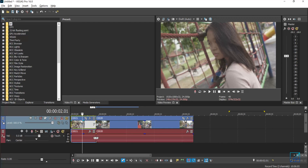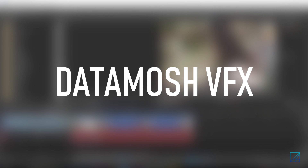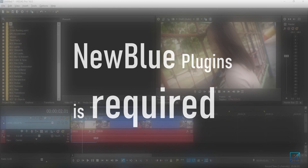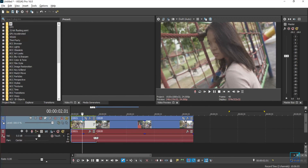Hello guys, what's up, this is Dr. Olive Alex and today's tutorial is how to make datamosh effects in Vegas Pro. In order to create this effect you will need a plugin which is NewBlue plugins — make sure you have that plugin in order to create this effect in Vegas Pro.